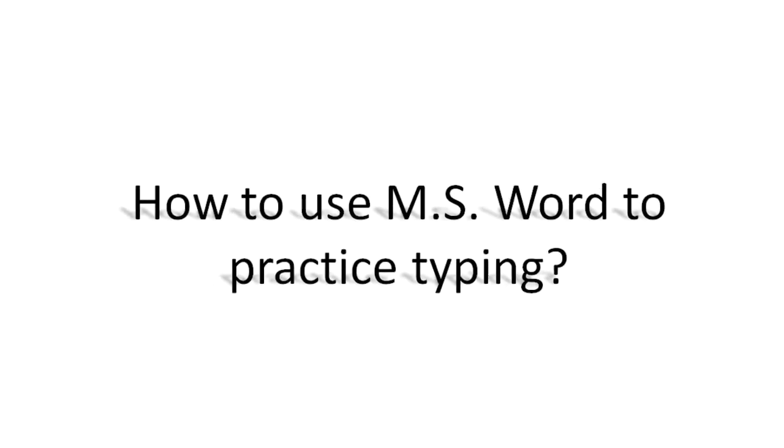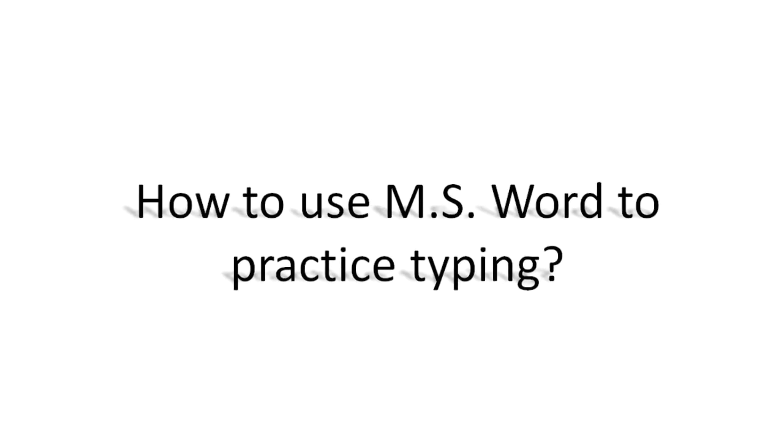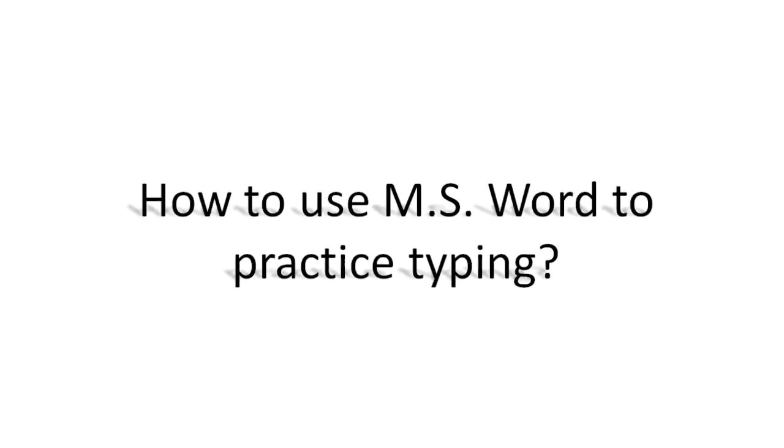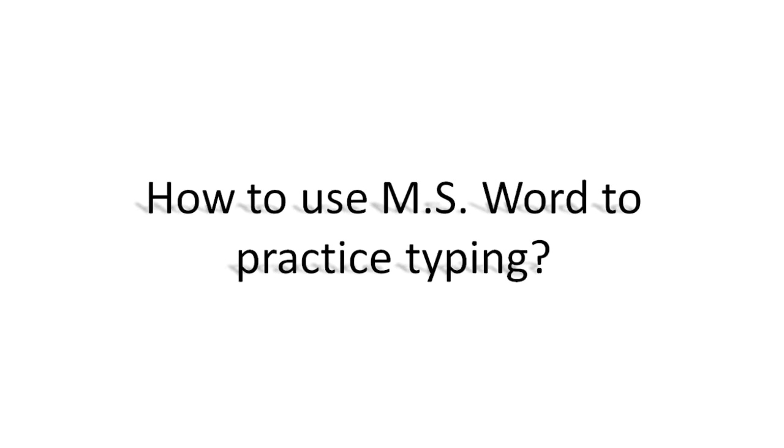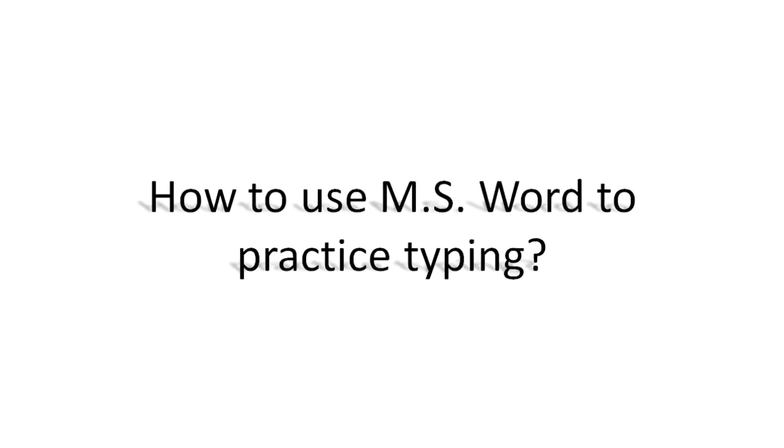In this video we will demonstrate how to use MS Word to practice typing. It's very easy.